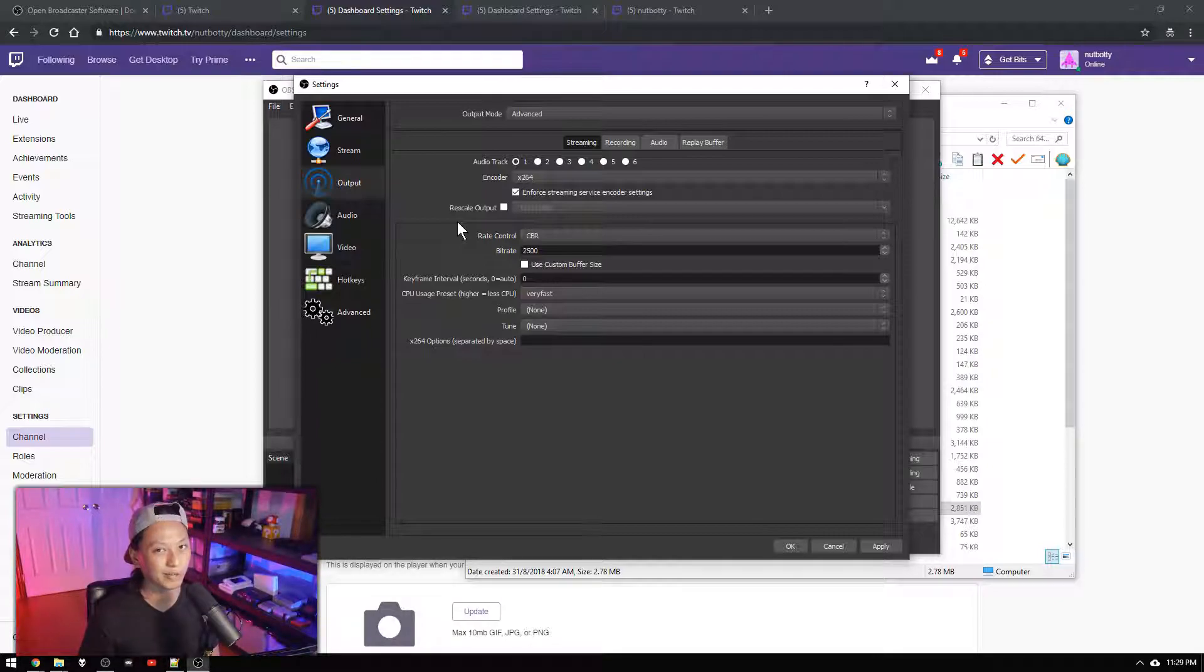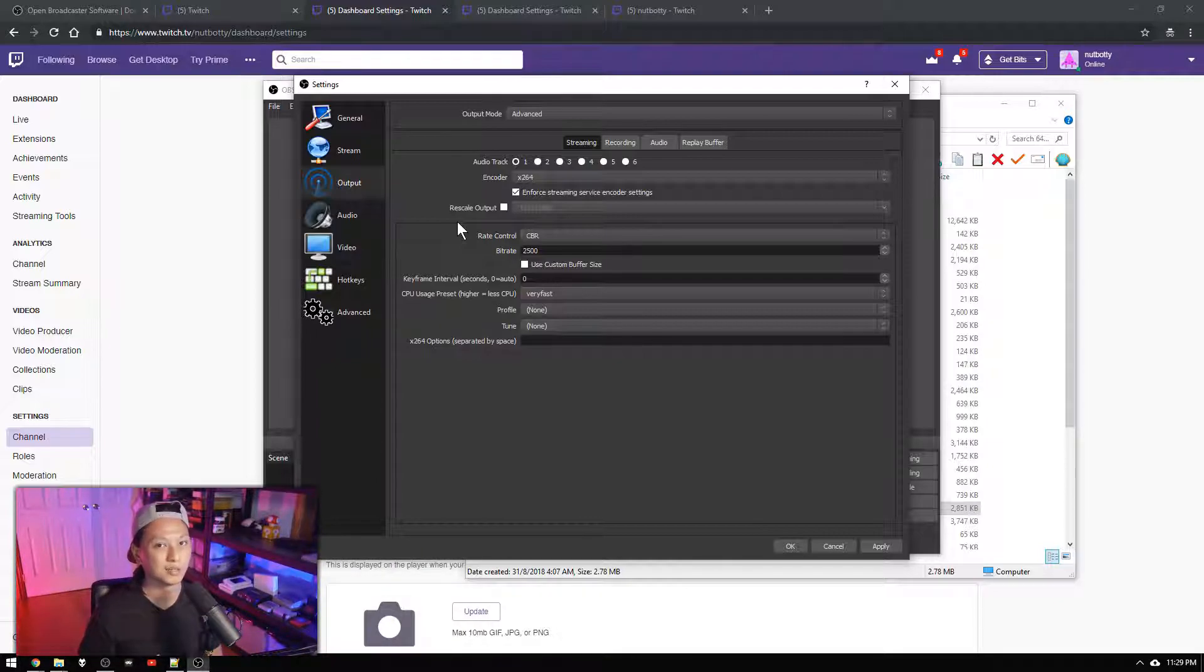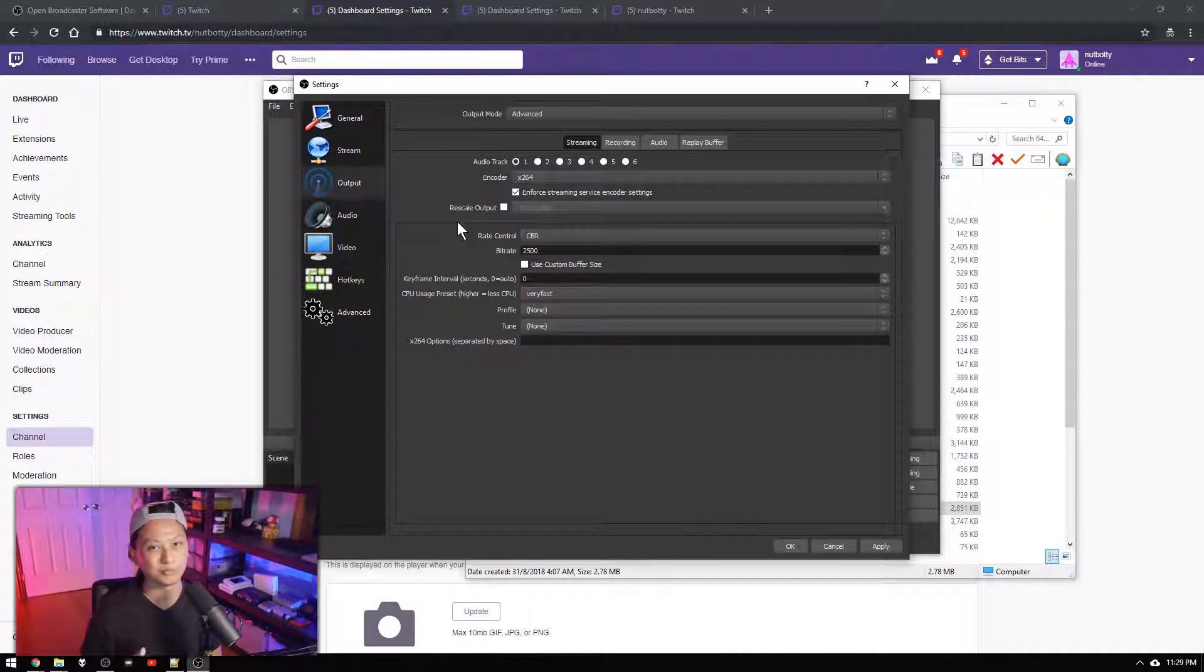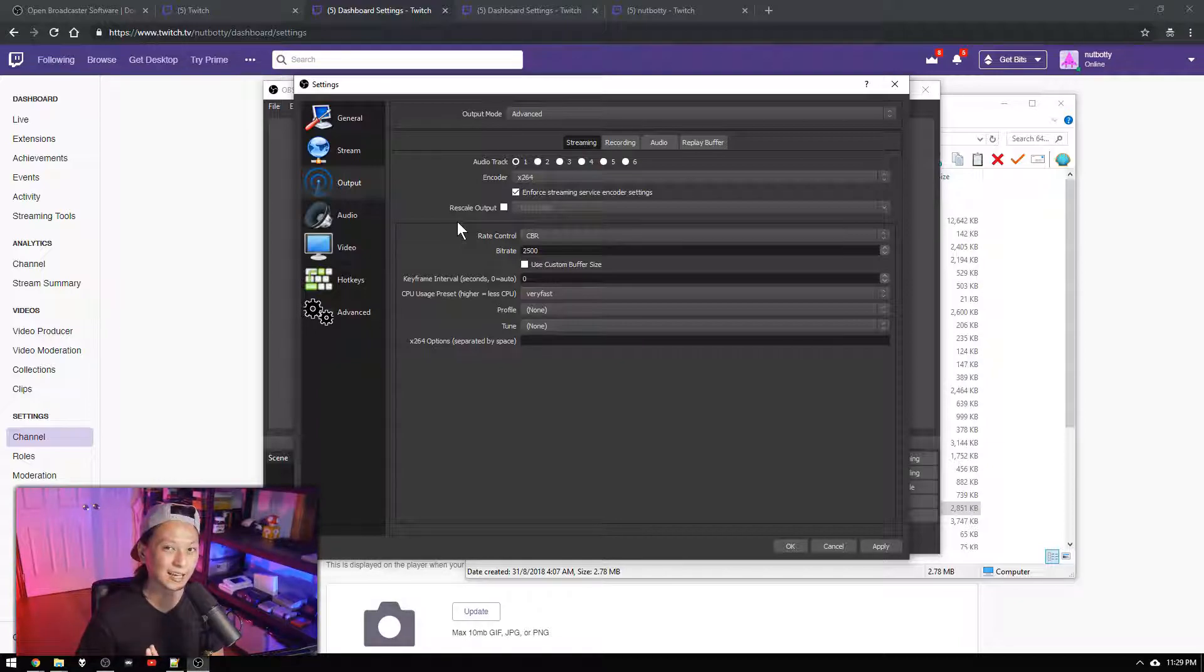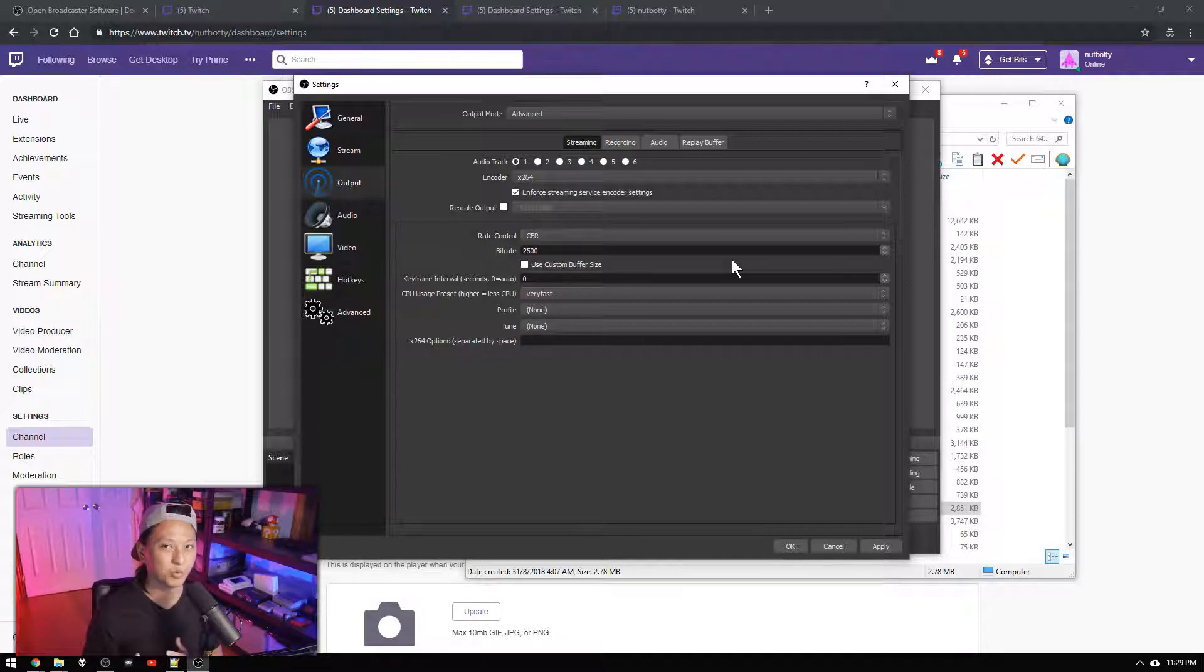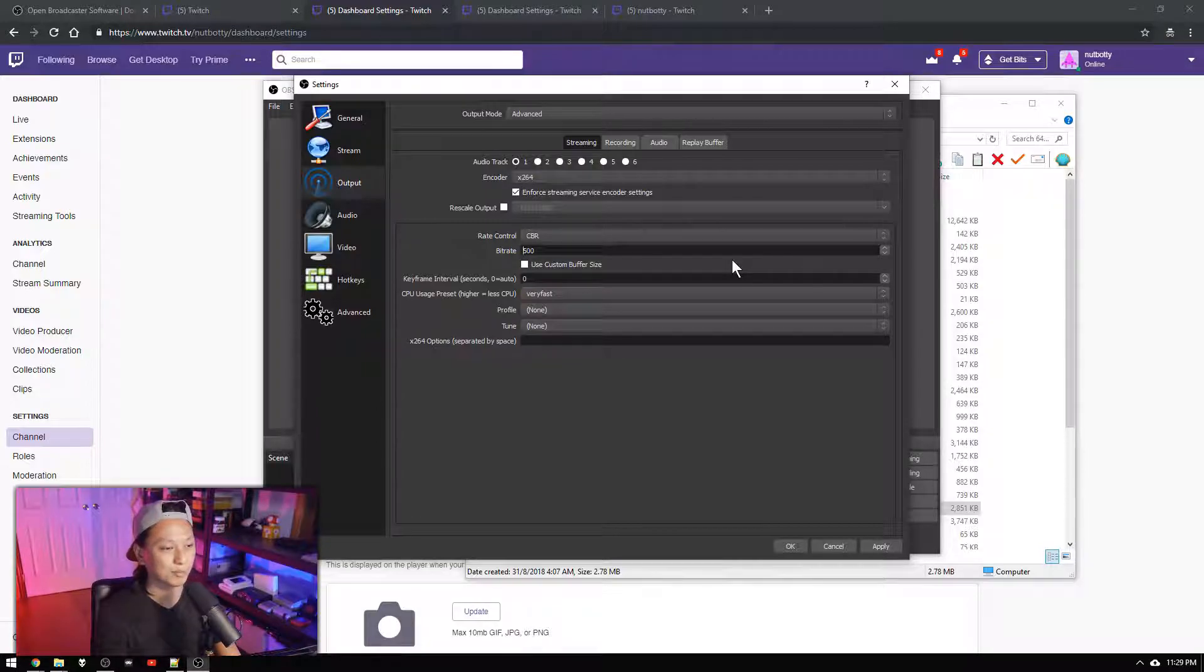We're not going to use all that because you don't want to saturate your entire network but set that to maybe around 75 percent of your upload speed up to a maximum of 6,000 kilobits per second. We're going to set this to 3500 just as an example.